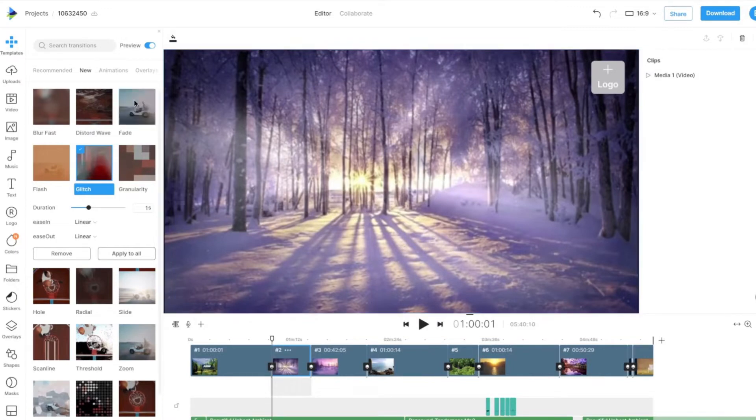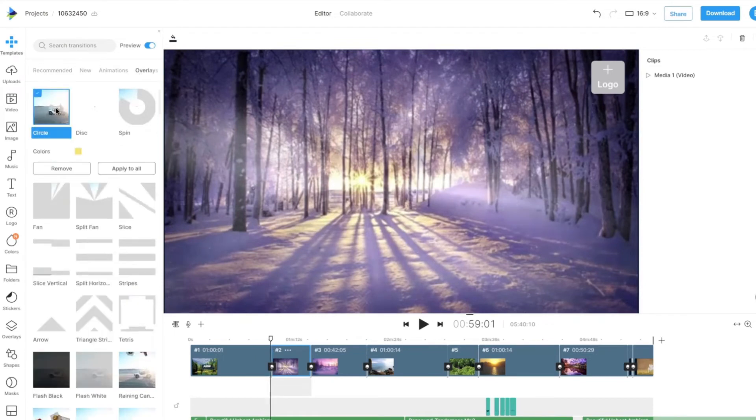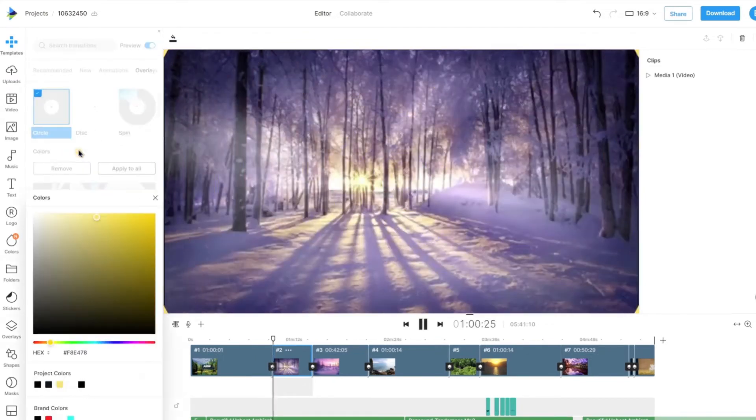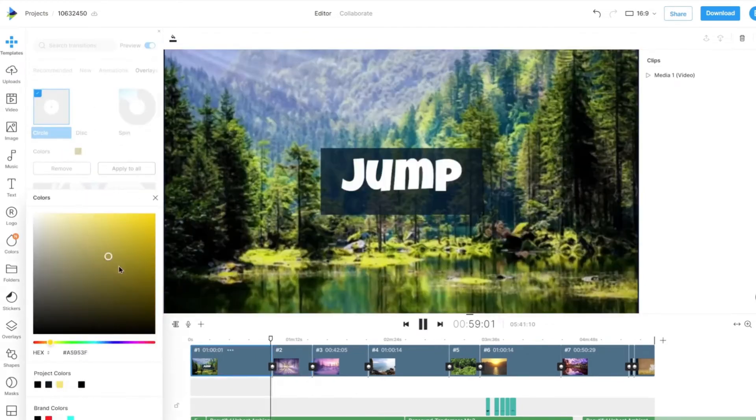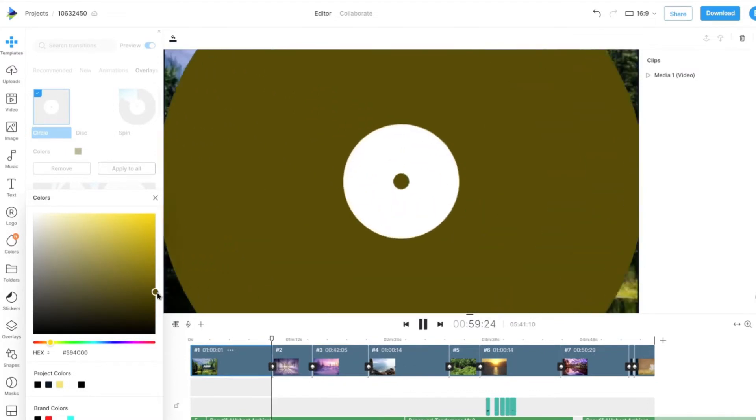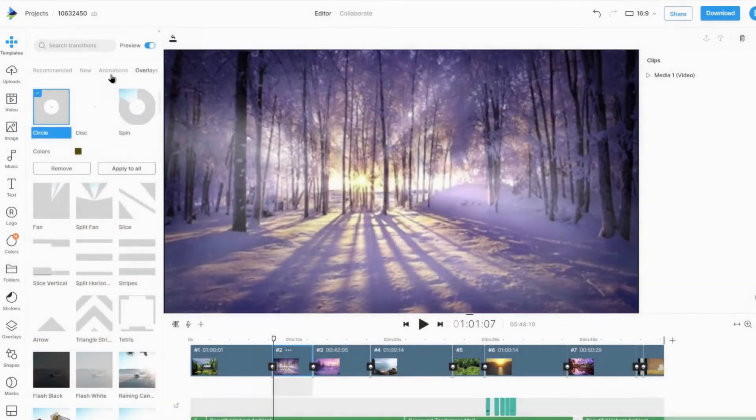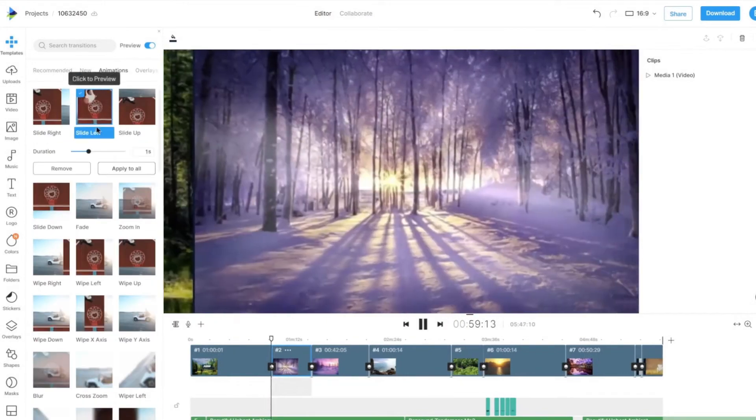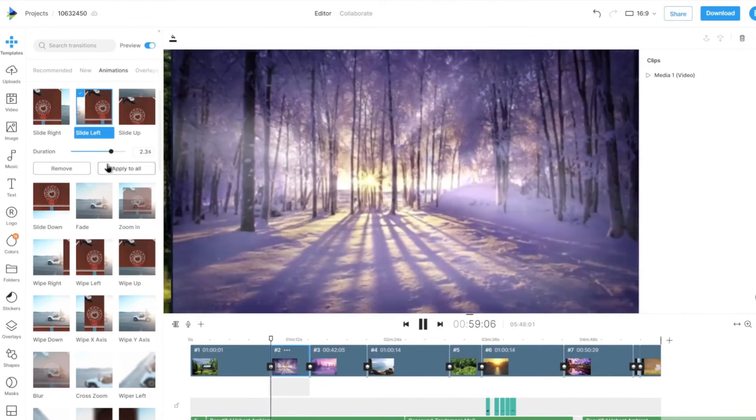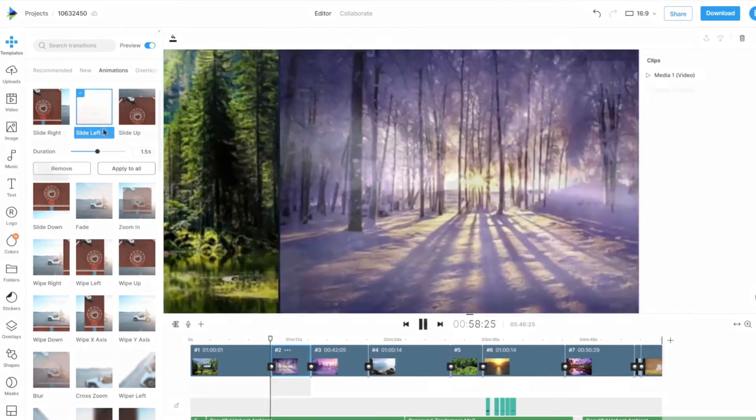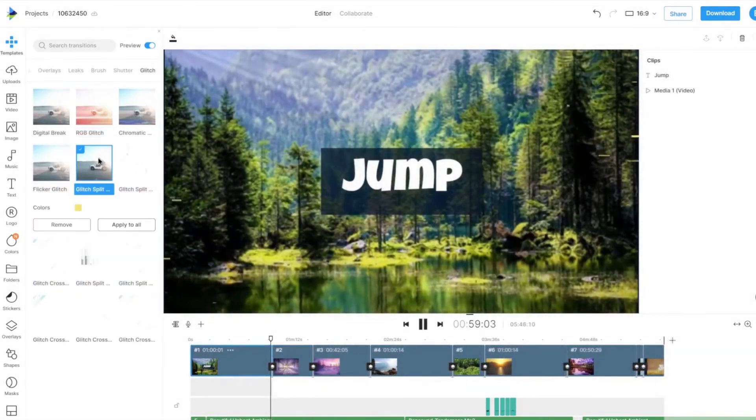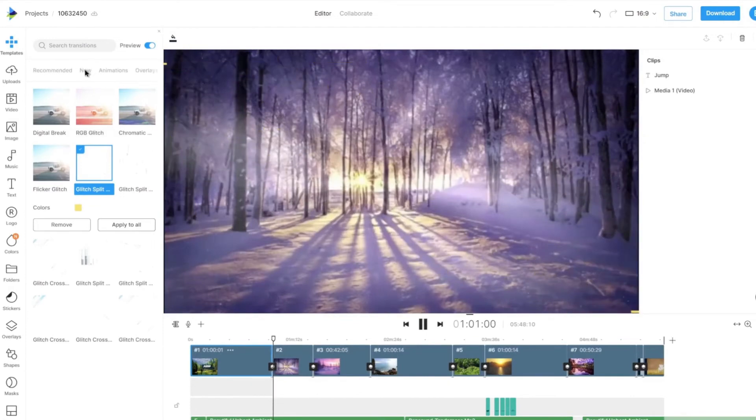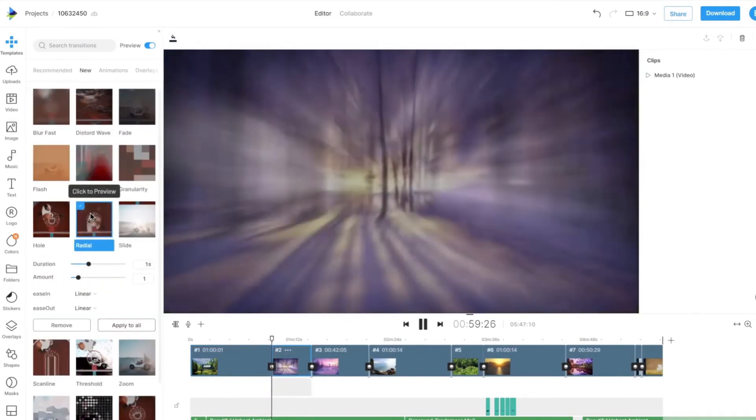Certain transitions will have different options for you to enhance them, such as giving you the ability to change the colors for the overlay and brush transitions, changing the duration for a few others, and also applying an in and out animation for a few more.